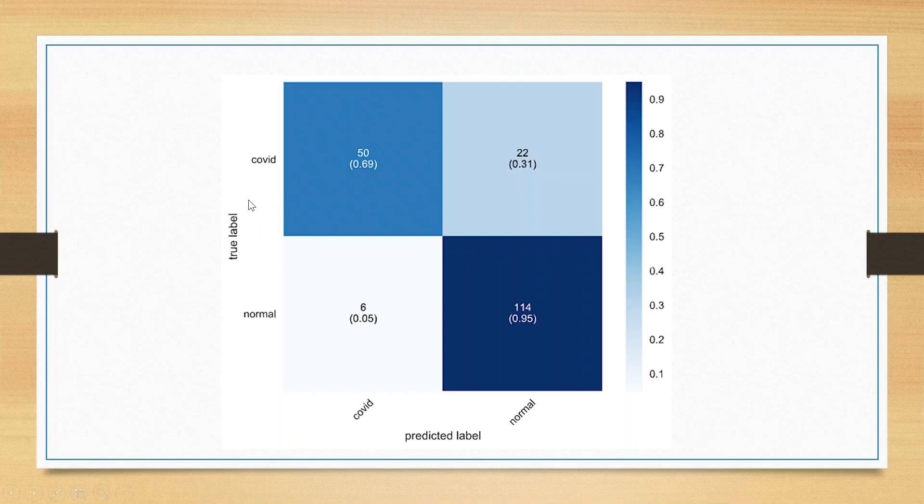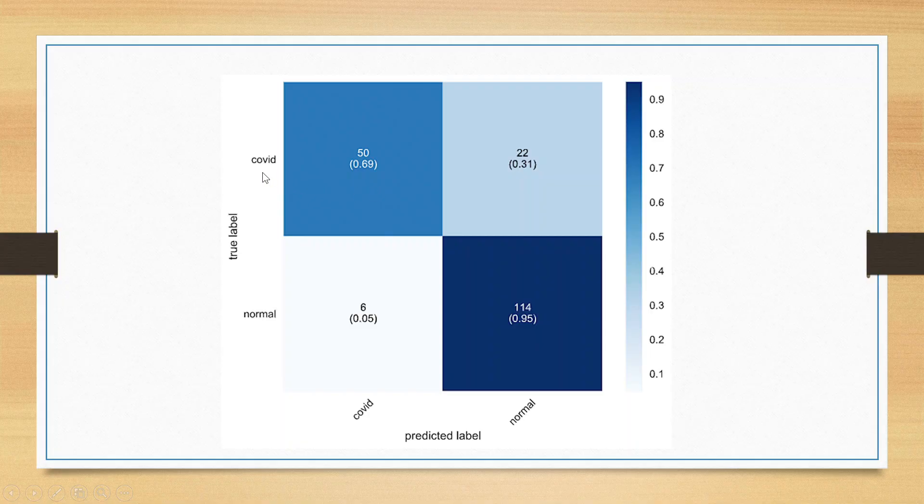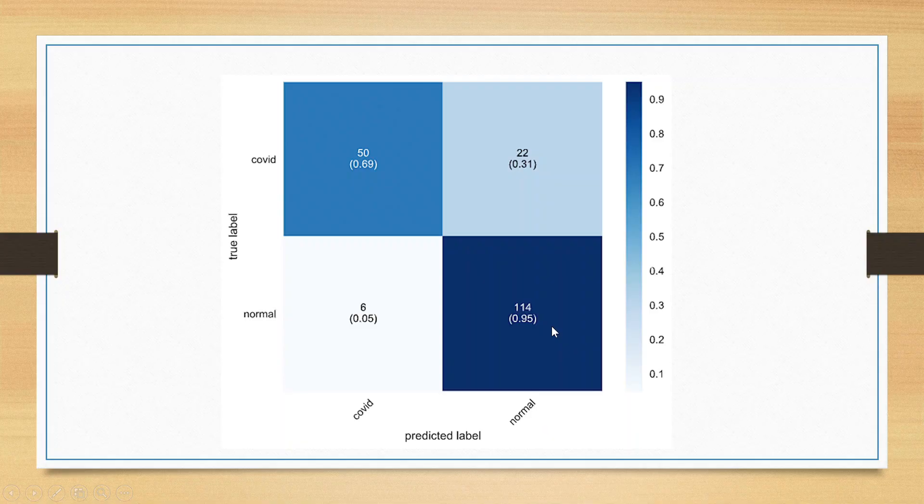So, here, if you consider that the person is having COVID and the kit detected it that yes, the person is having COVID. So, this is a success for us. 50 such cases are there. Here, the person is normal and the kit detected yes, that the person is also normal. This is also a success. So, 50 plus 114 are correctly classified cases.